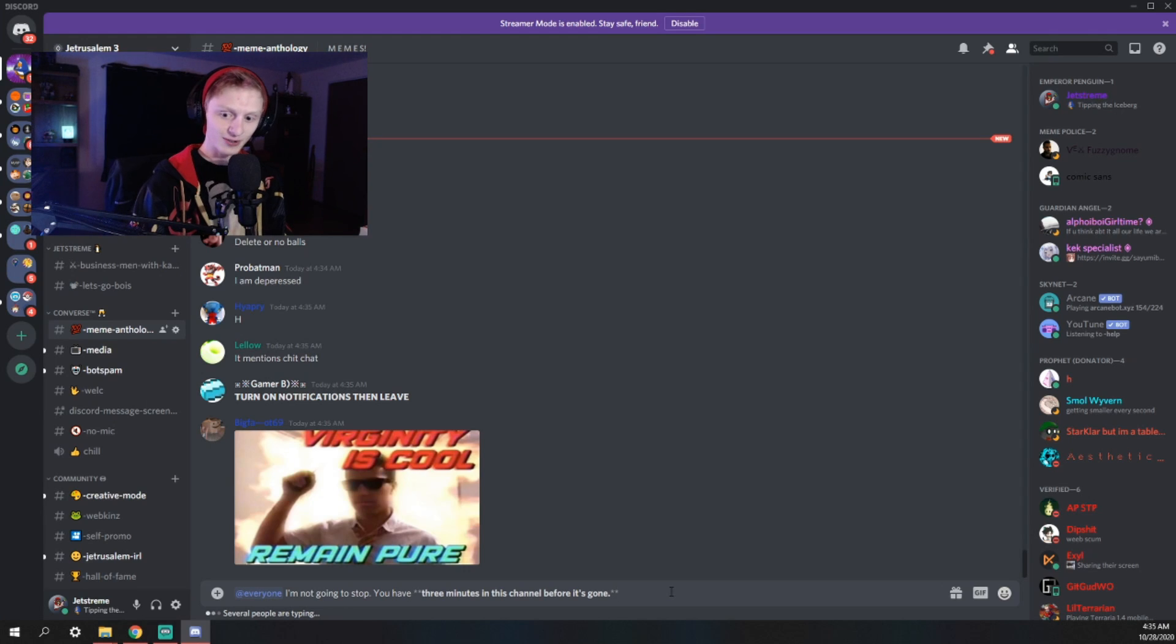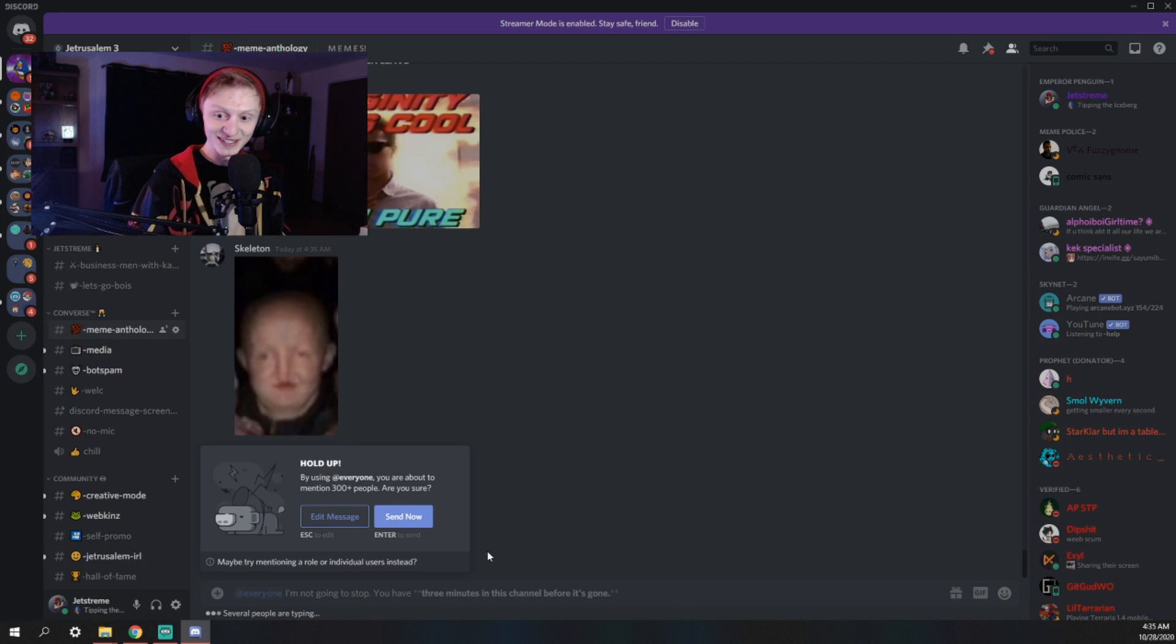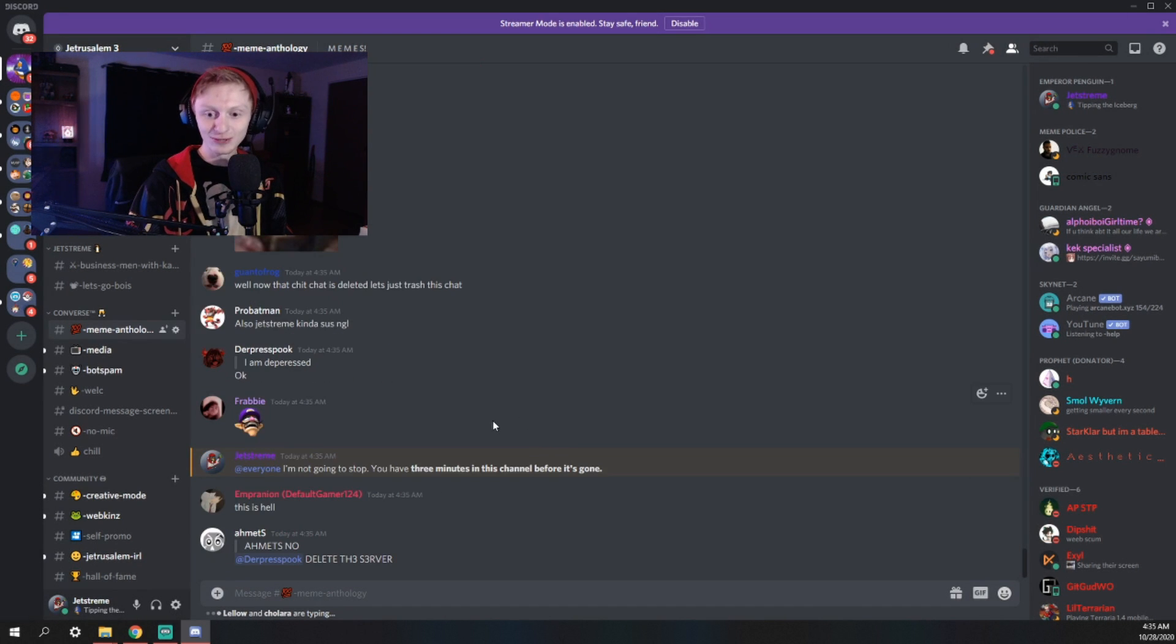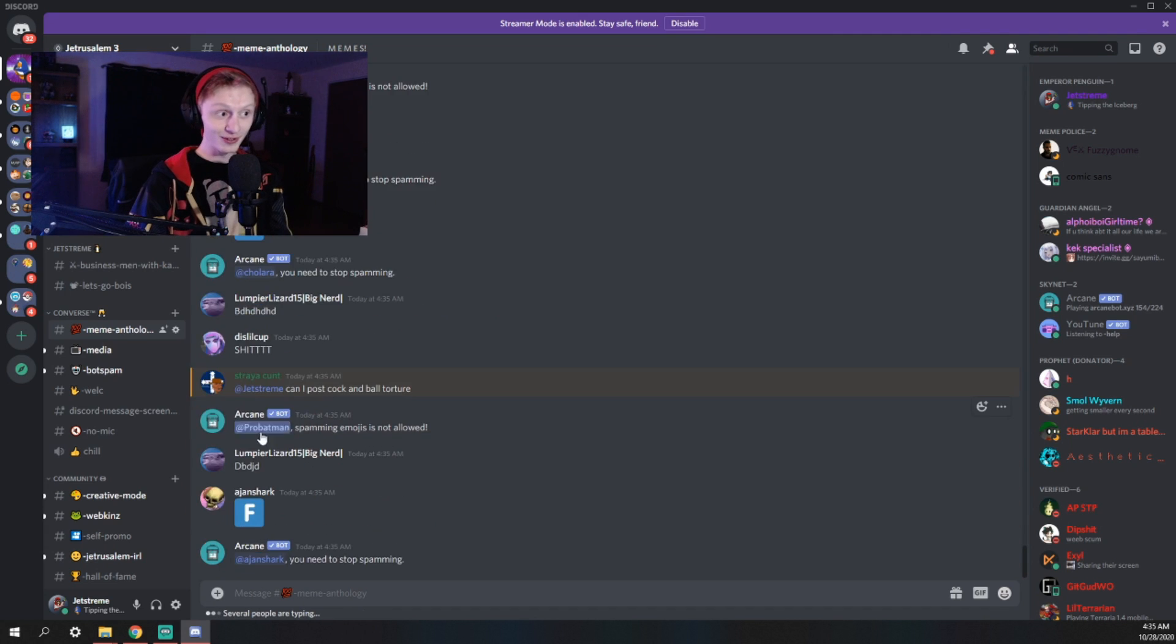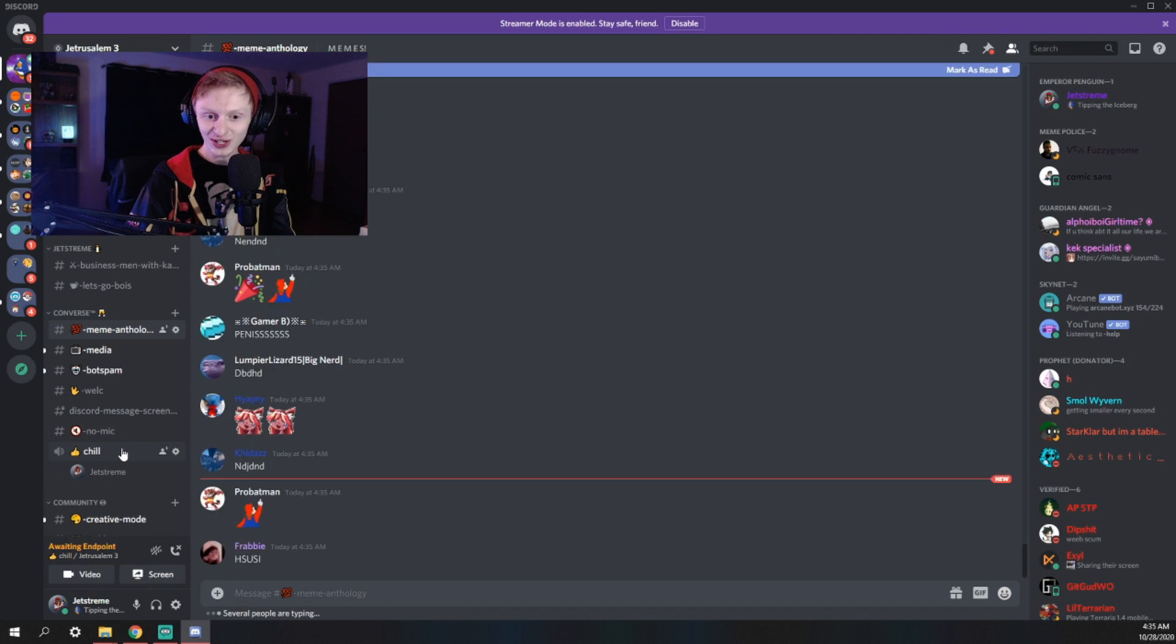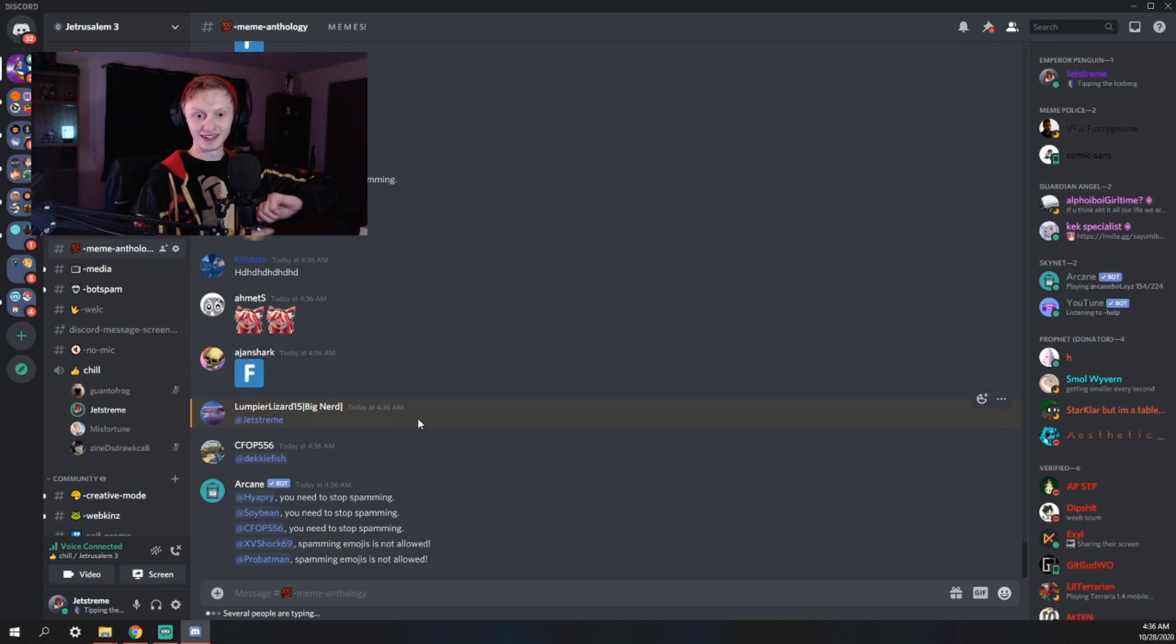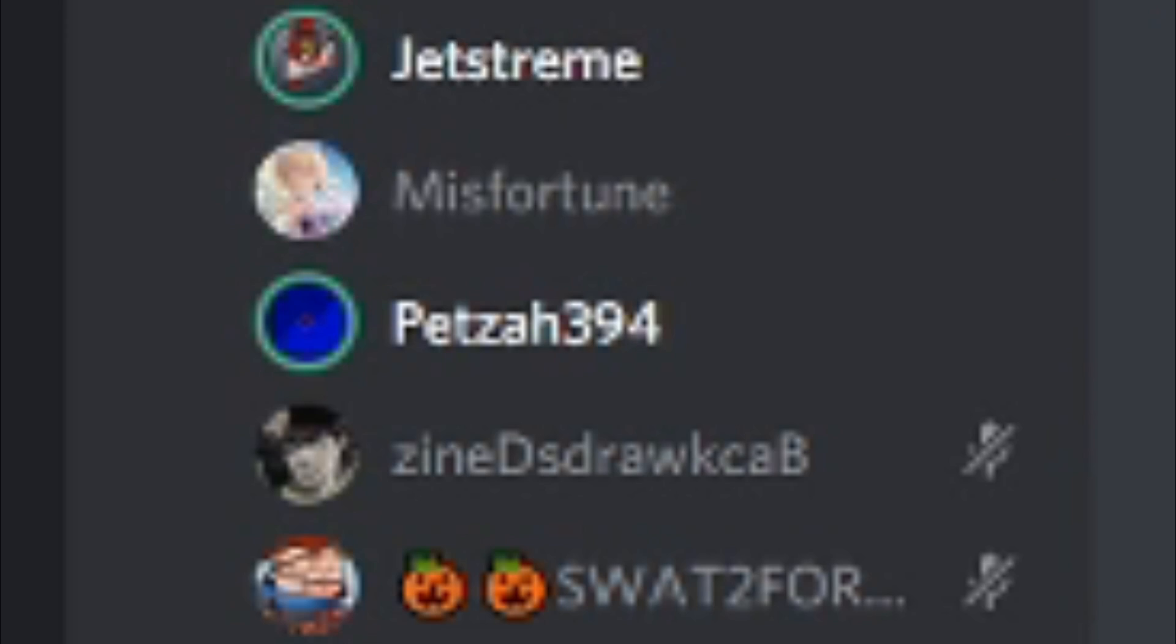I'm not going to stop. You have three minutes in this channel before it's gone. Oh, this is going to be bad because people have image perms in this. I'm going to pull something risky. I'm going to join the chill voice channel and just see what happens.